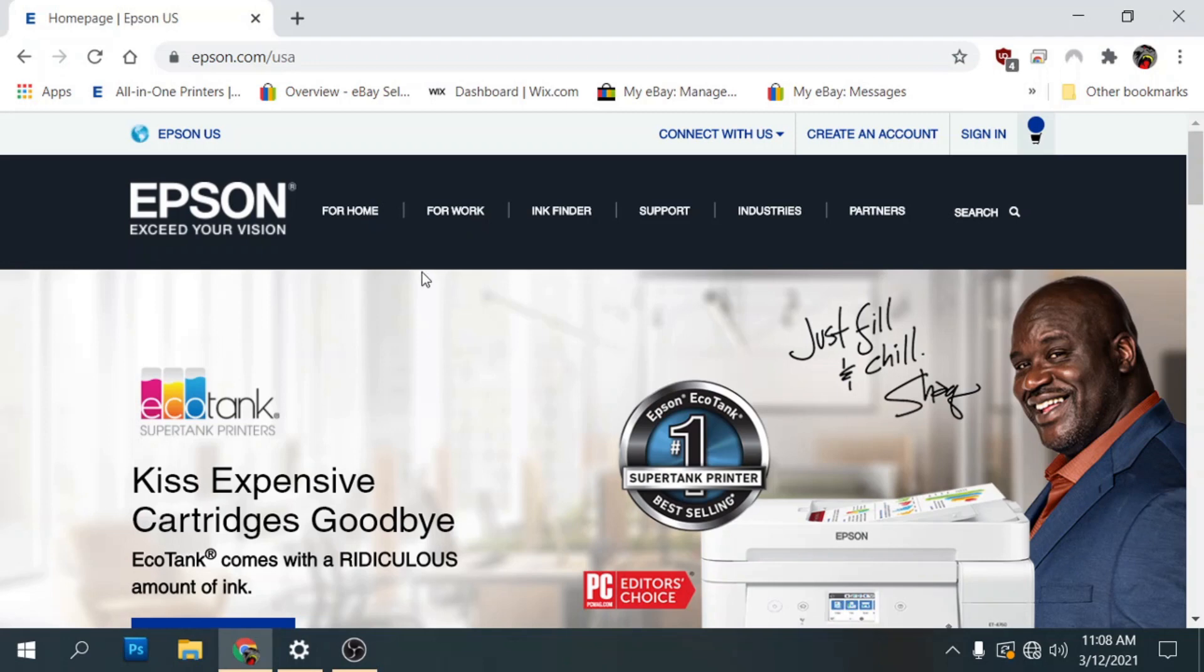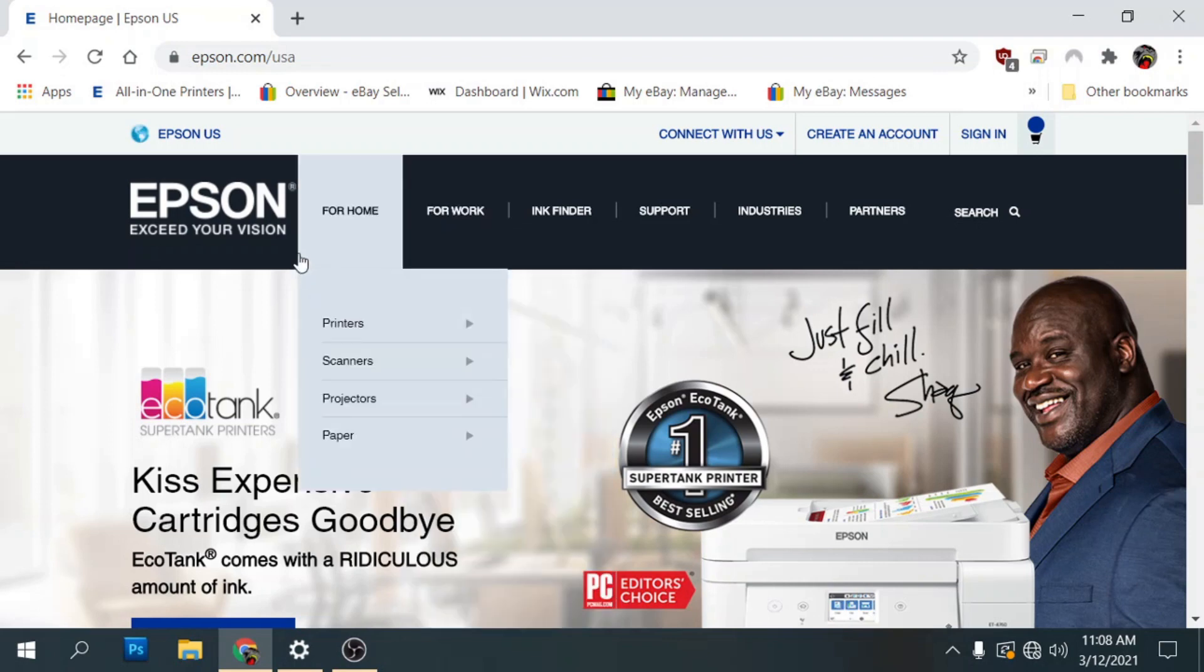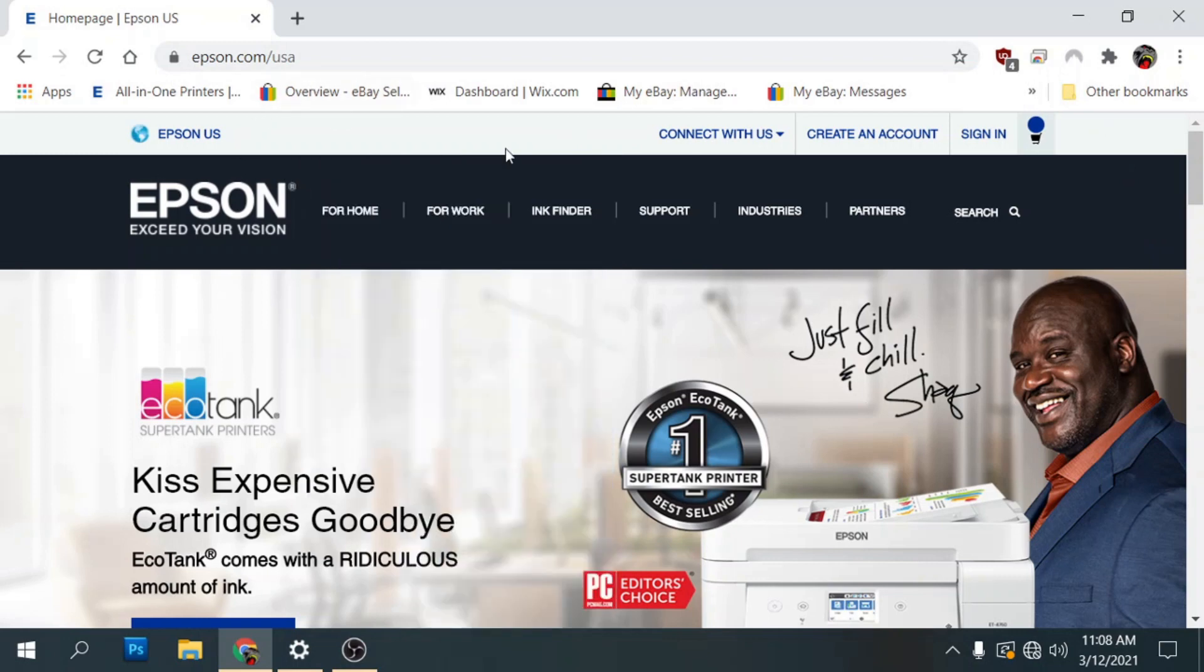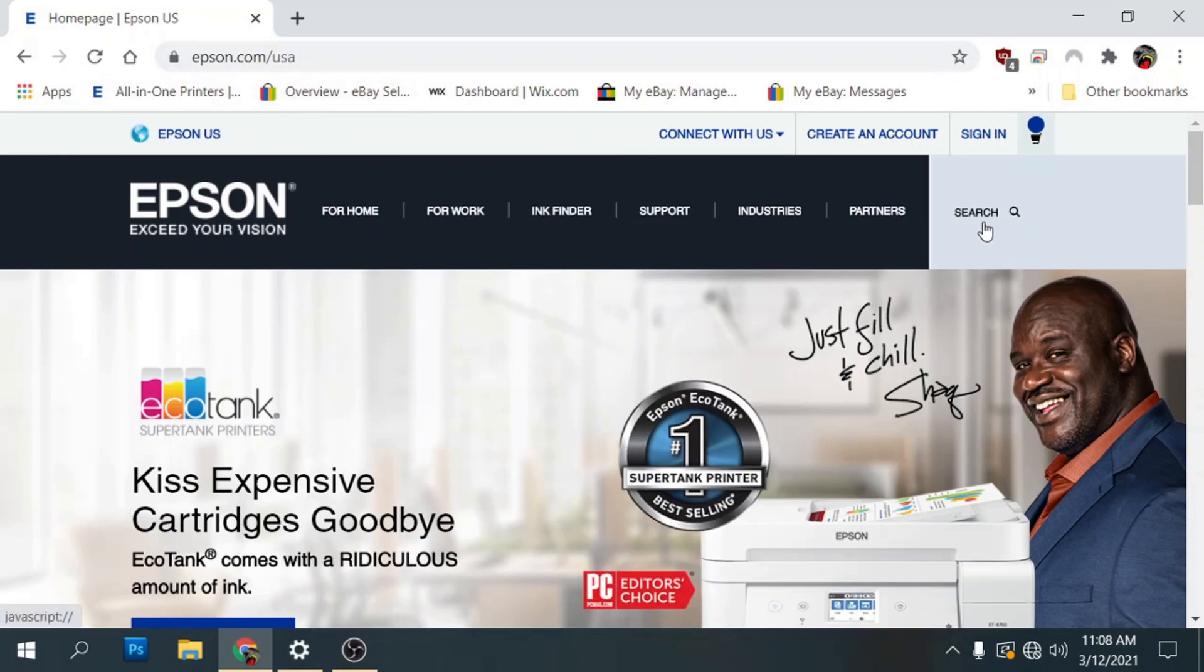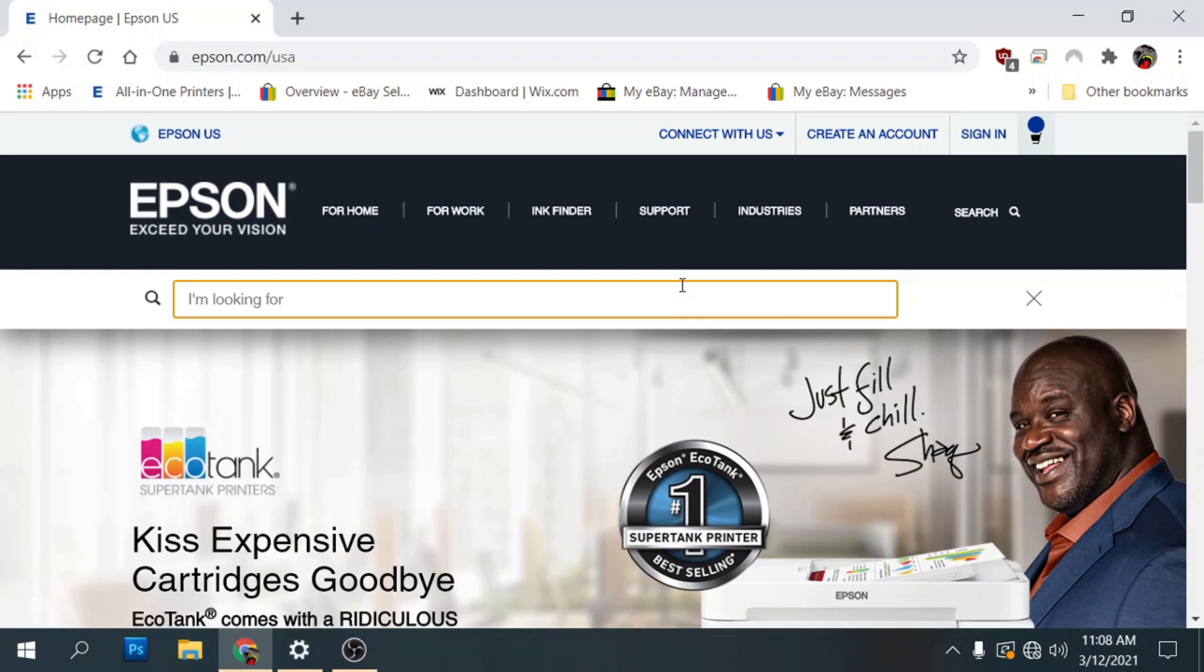Now that we've got the printer set up and ink added and the Wi-Fi set up we need to go to Epson and download the drivers. You can use the CD that came with the printer but we're just going to go ahead and get it from the website. So we're going to go to the Epson.com website. We're going to go to search and we're going to type in our model number. In this case it's the 2720.